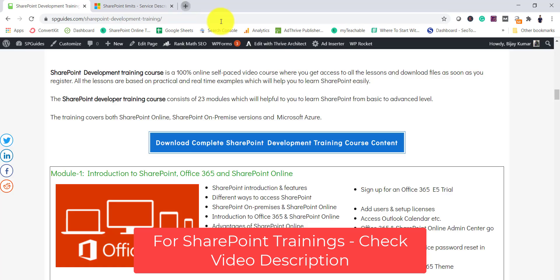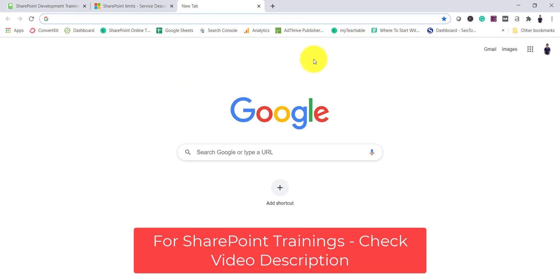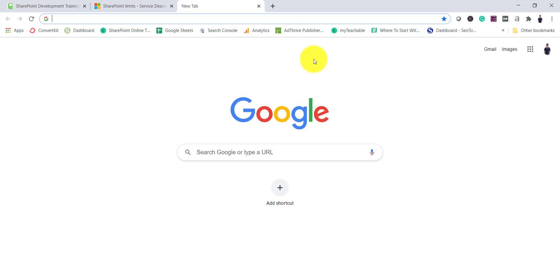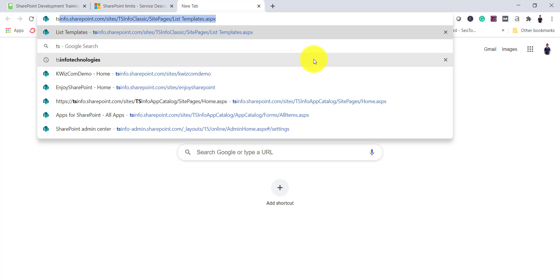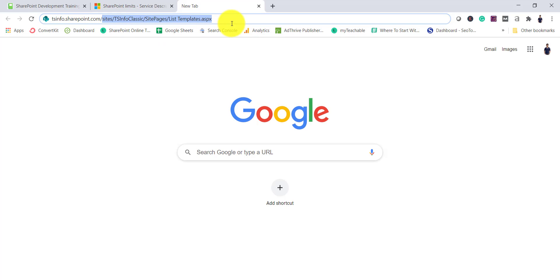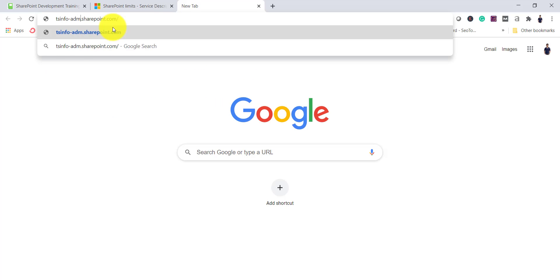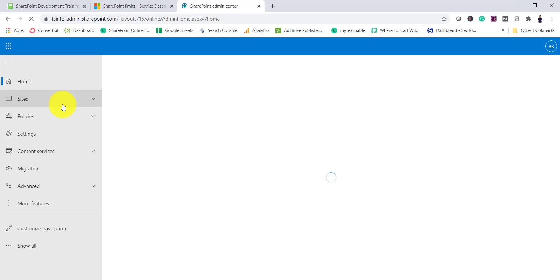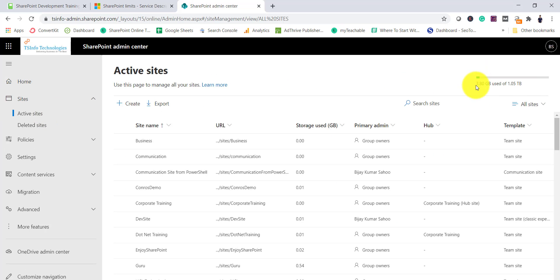Next we will see how to check storage in SharePoint Online. First let's check in Office 365 what the entire SharePoint storage quota available is. If I open our SharePoint Admin Center — you add hyphen admin to the URL — then go to Sites and click on Active Sites, here you can see the quota: 3.8 GB used out of 1 TB total allocated for the tenant.